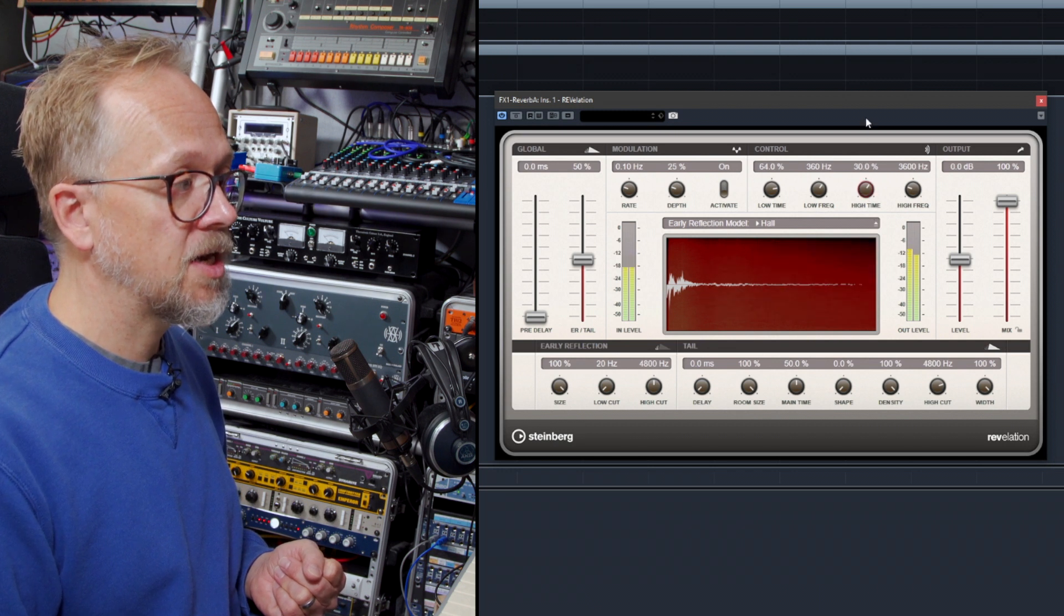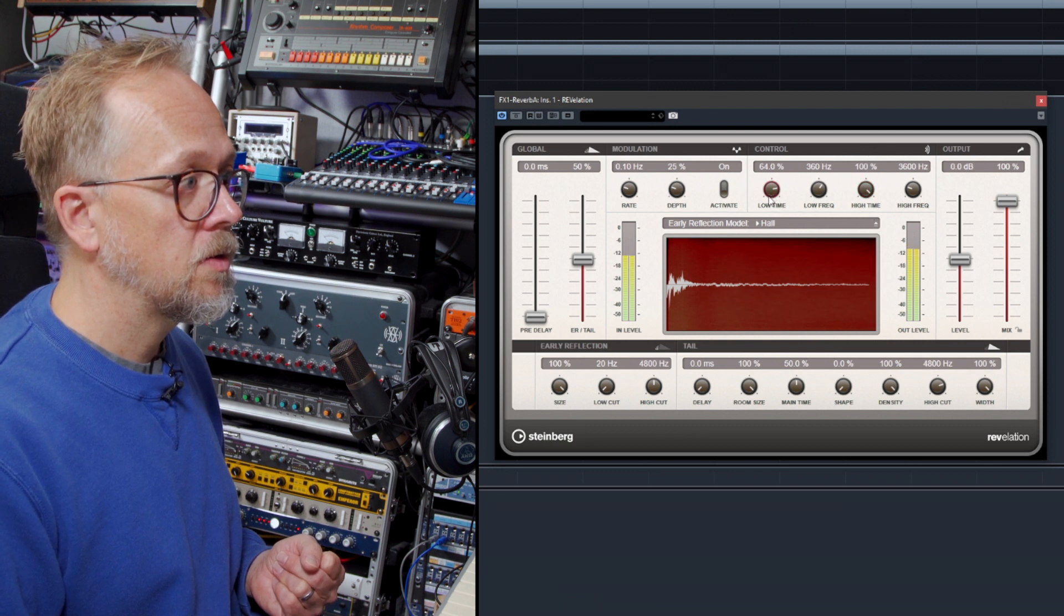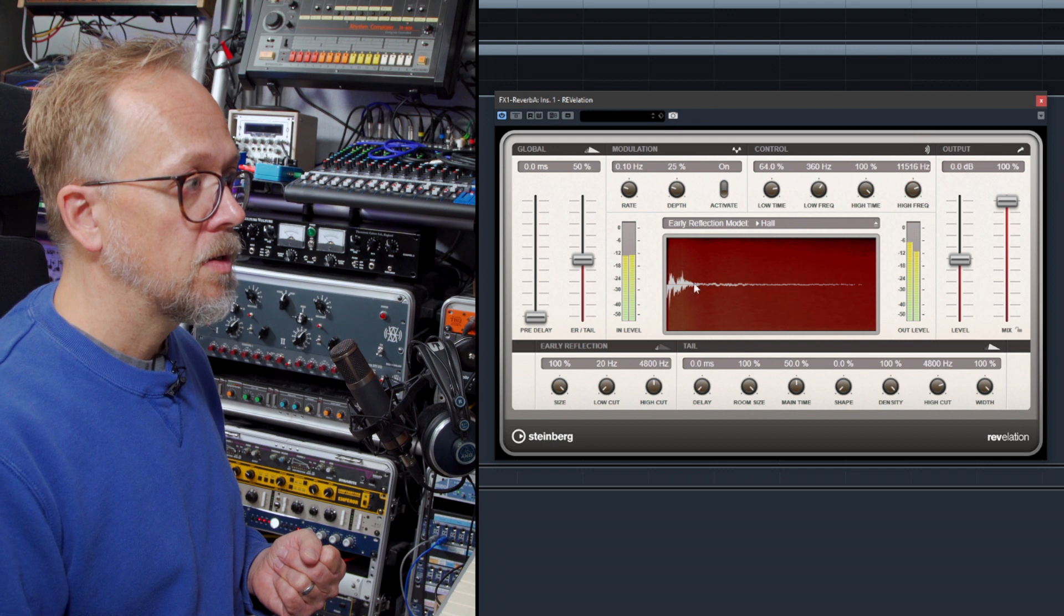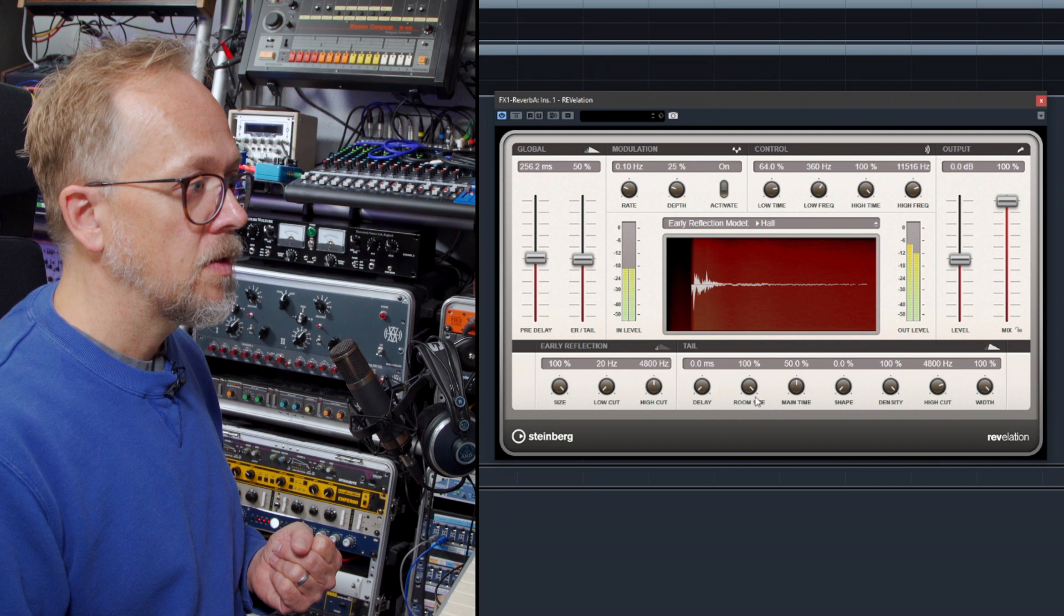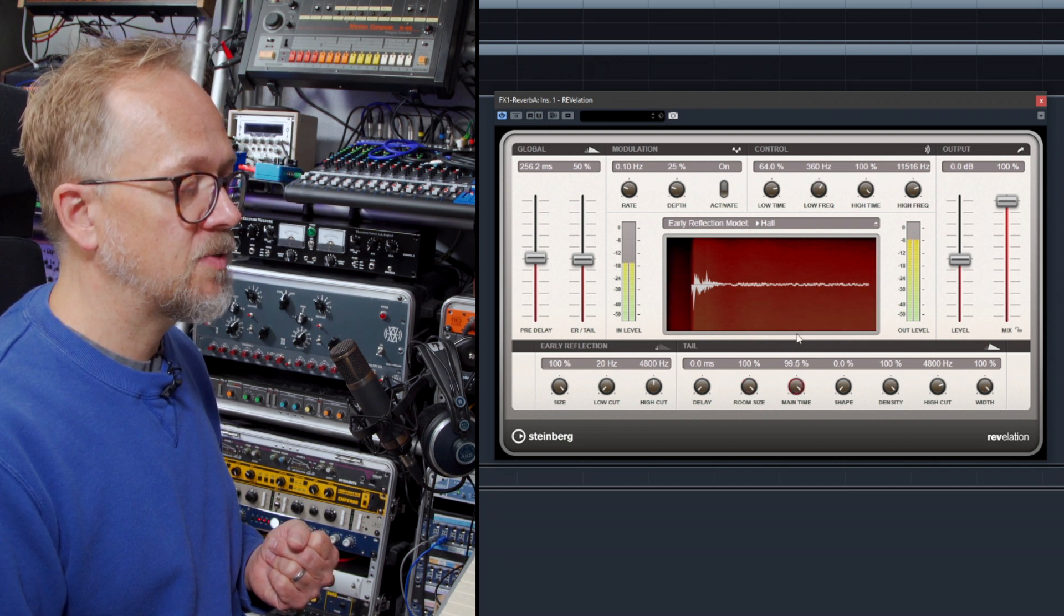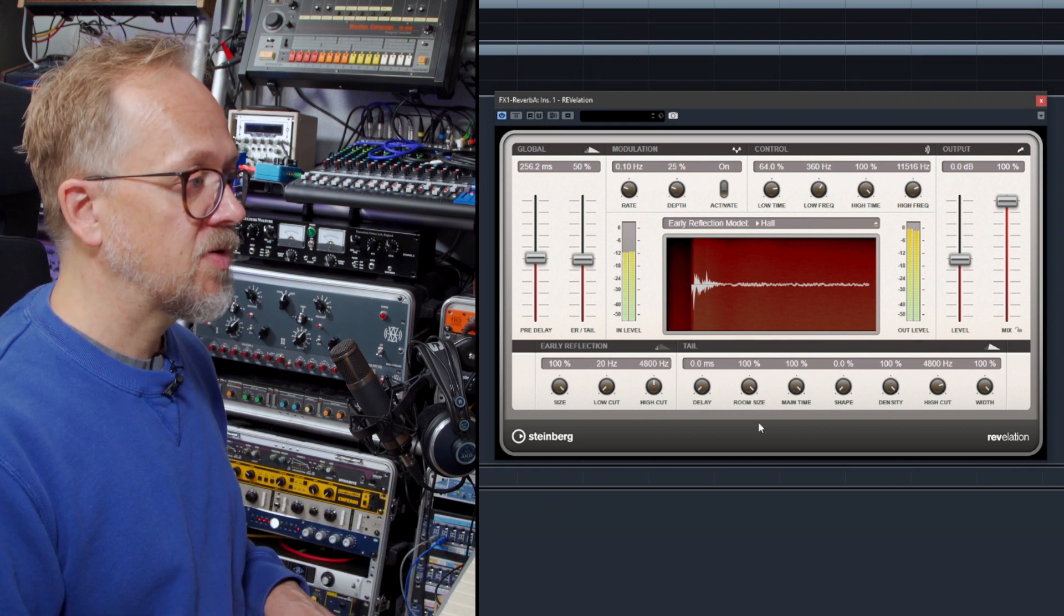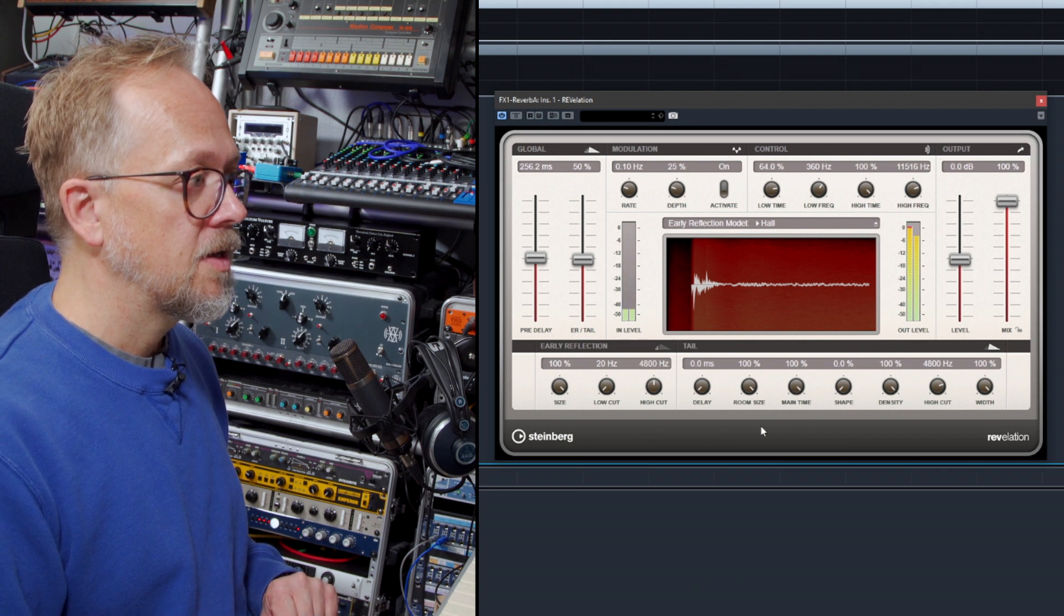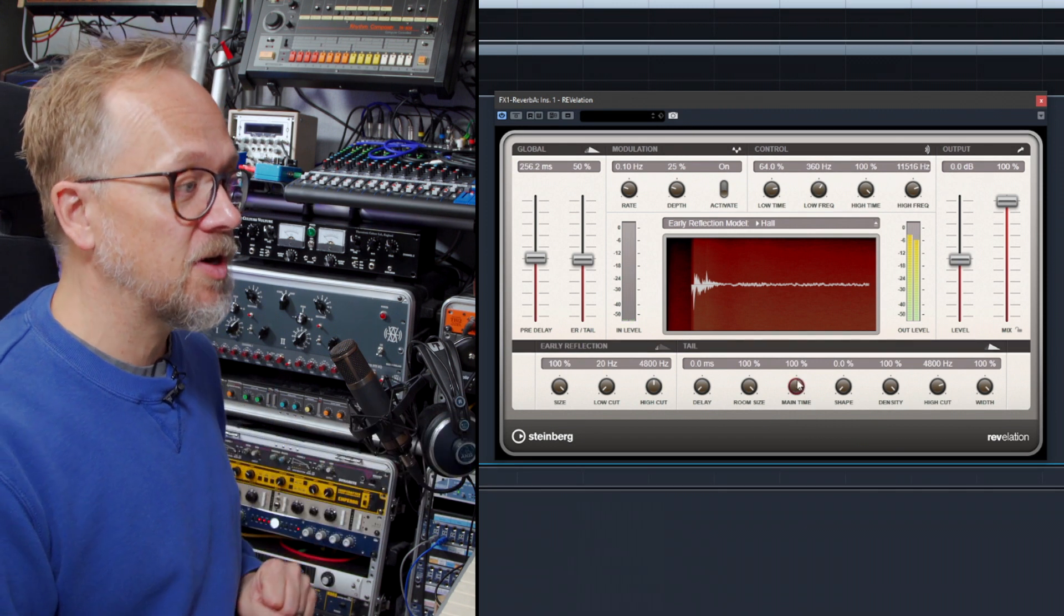If I press stop, you can hear that audio—I've set the reverb time so long that it's still being processed.